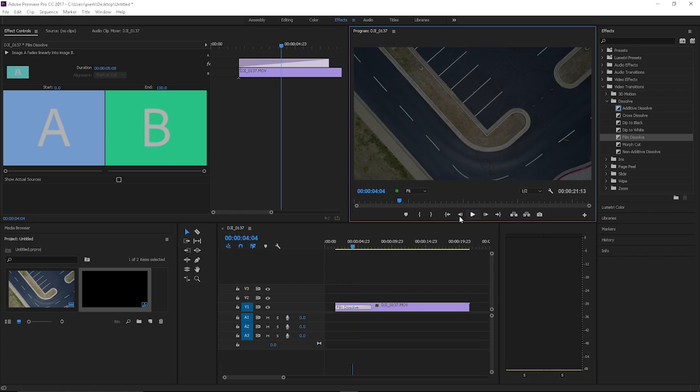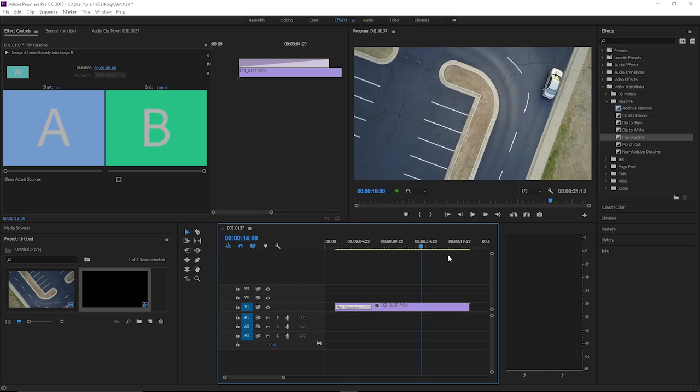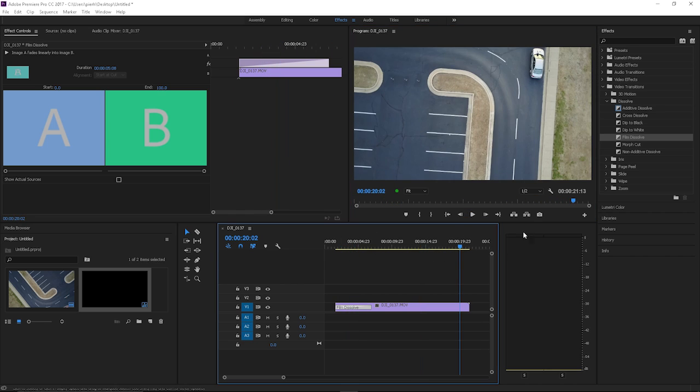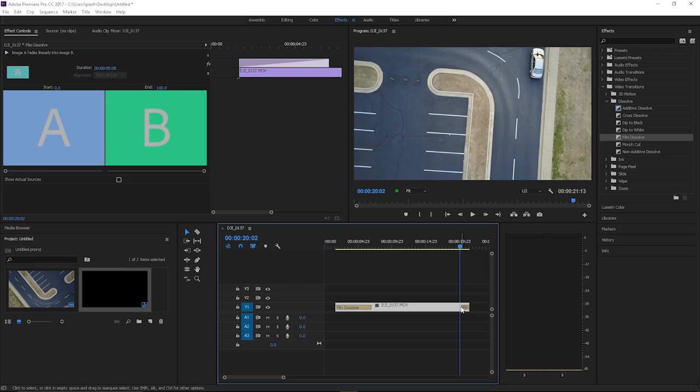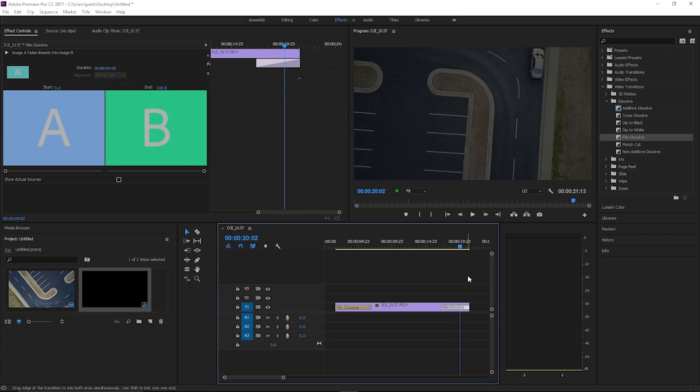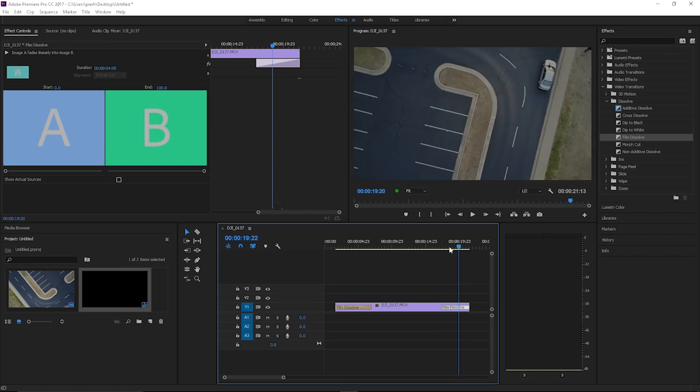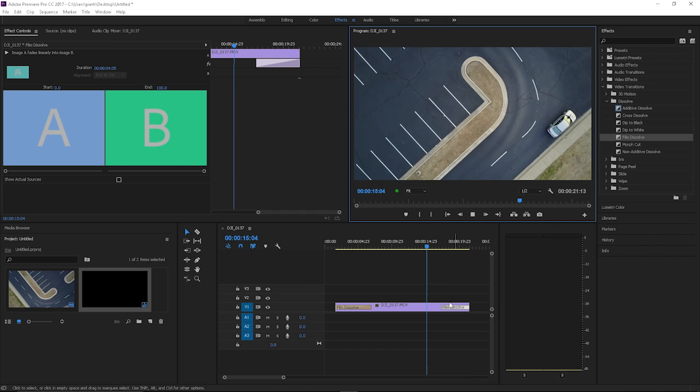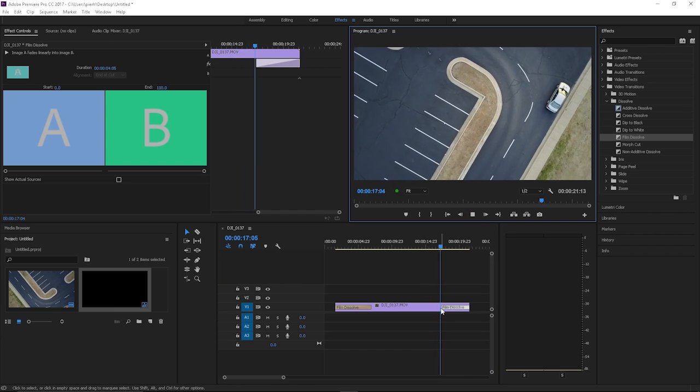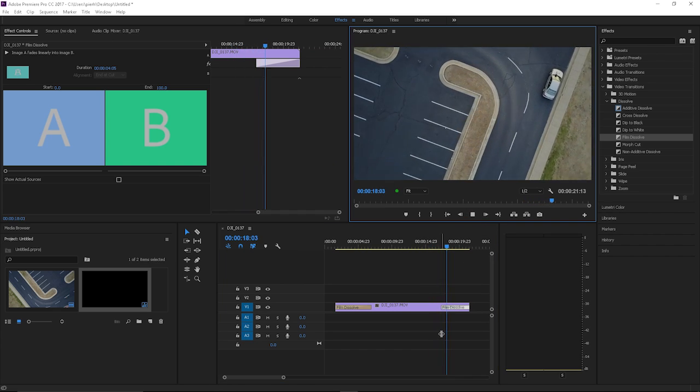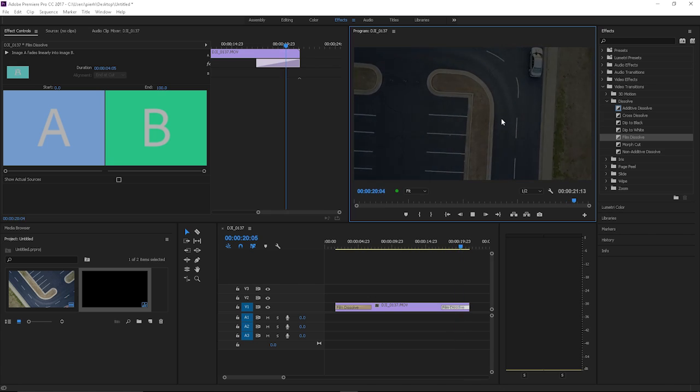And then you do the same thing for the end if you want your clip to fade out too. You'll drag it at the end, and you can have it dissolve out as slow or as fast as you want based on how you pull this out here. Yeah, see that? That's nice.